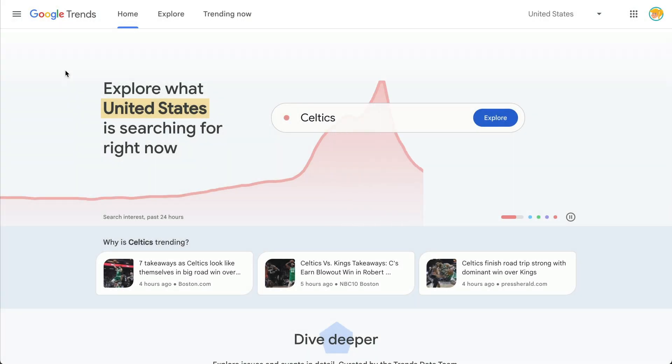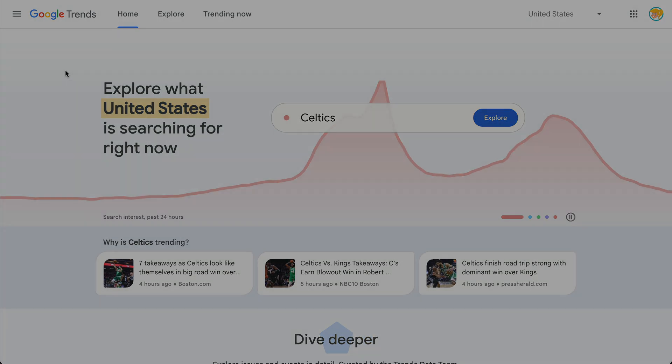Hey y'all, Google Trends has finally received an update and it's pretty awesome. Let me show you how it works.